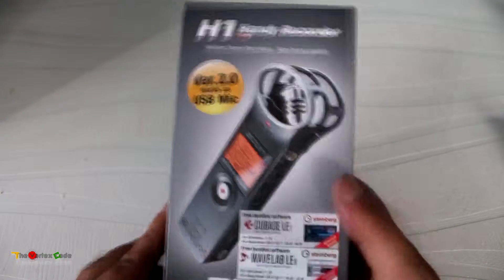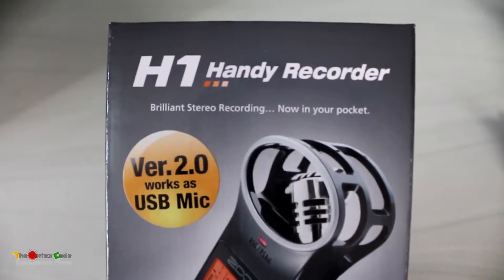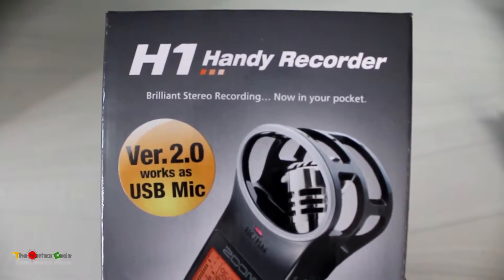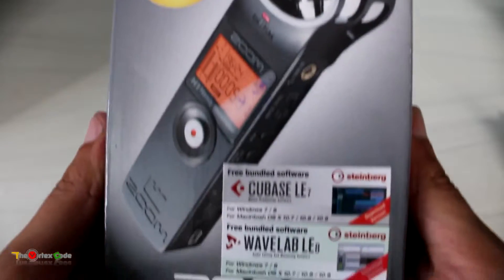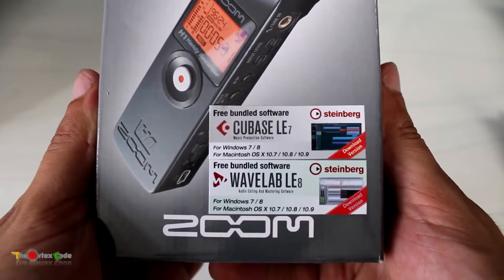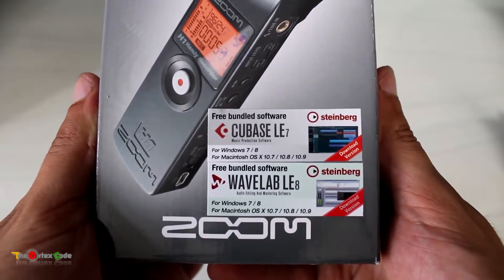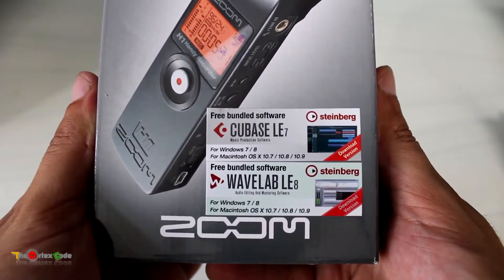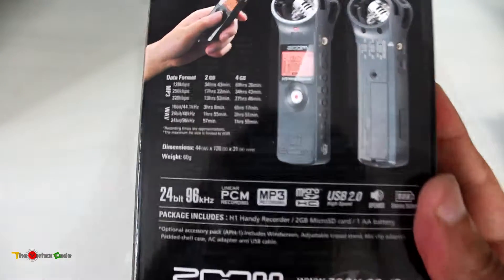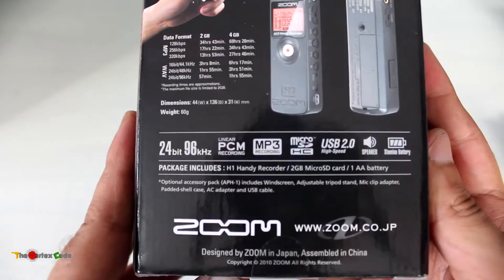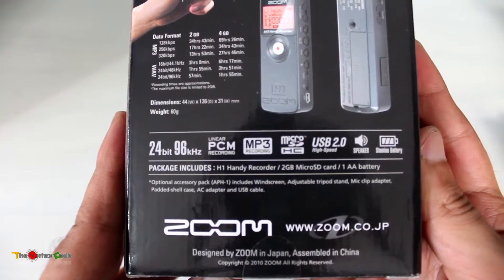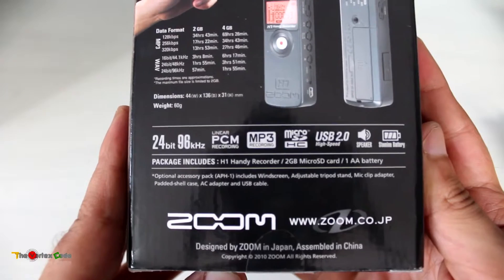The H1 Handy Recorder offers brilliant stereo recording now in your pocket. You get free bundled software: Cubase 7 and WaveLab LE8. On the back, you can see it supports 24-bit, 96 kilohertz recording. The package includes the H1 recorder, a 2GB microSD card, and one double-A battery.